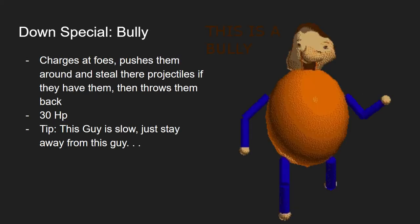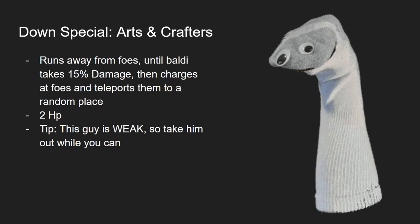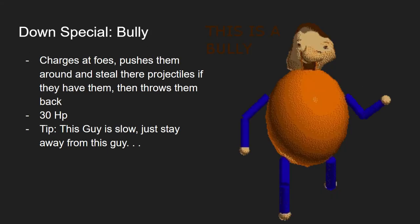Now for the third minion, I decided we can summon the Bully. This would charge at the foe, pushing them around. And like in the game, they would obviously steal something. And what would they steal? They would steal projectiles from the foe. And then, later on, if he's still in, he would throw the projectiles back right at you. There's a taste of your own medicine. By the way, here's a tip for Arts and Crafters, I forgot to say. This guy's weak, so take him out while you can. And for this guy's tip, I would like to say, this guy's slow, so stay away from this guy. This guy will disappear eventually.